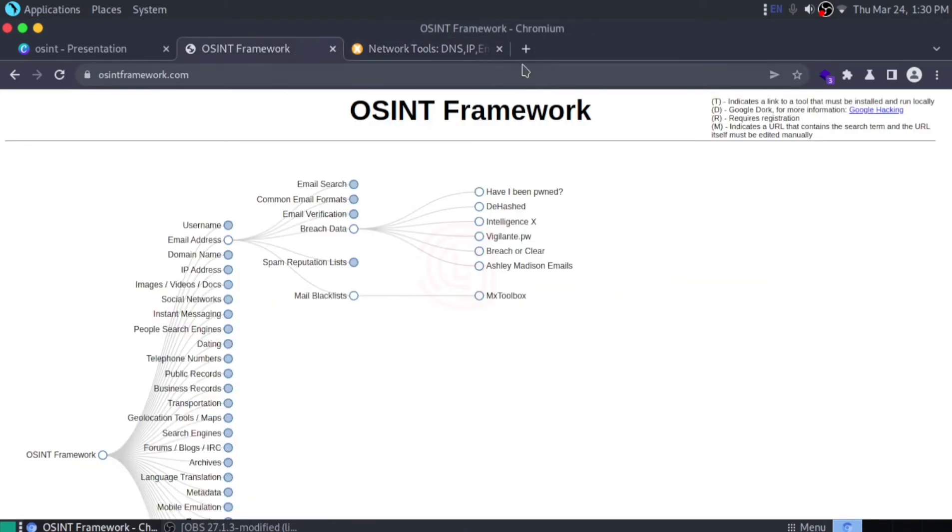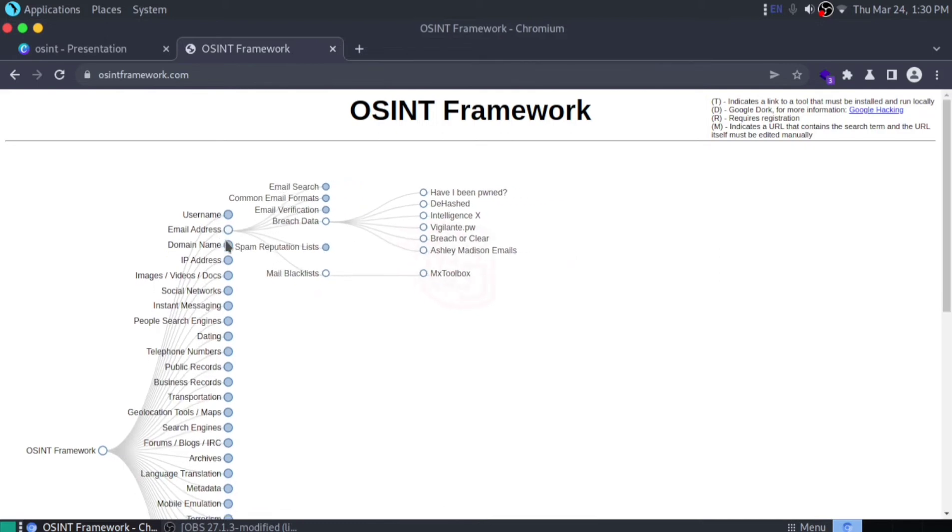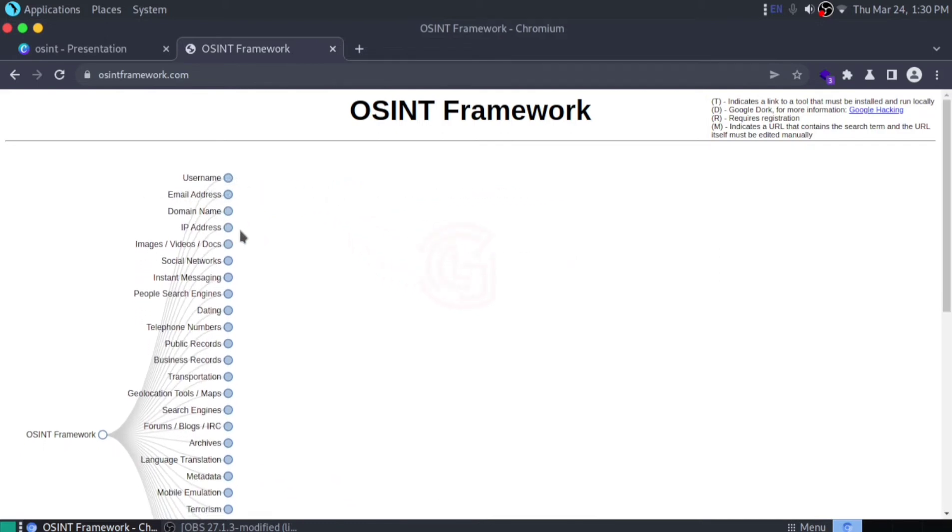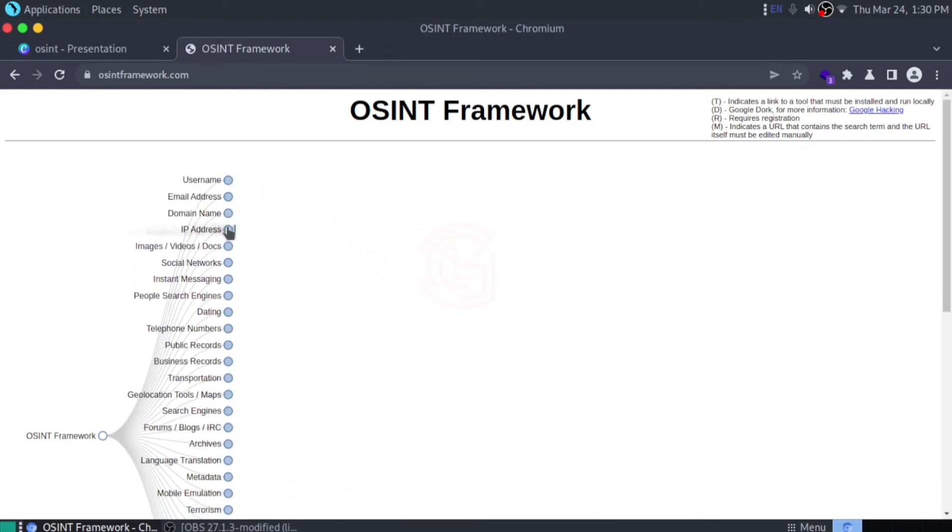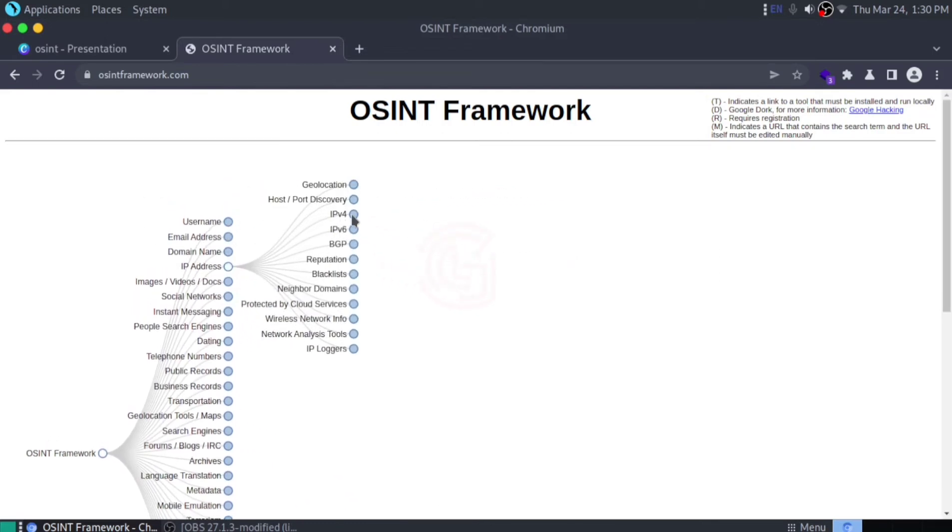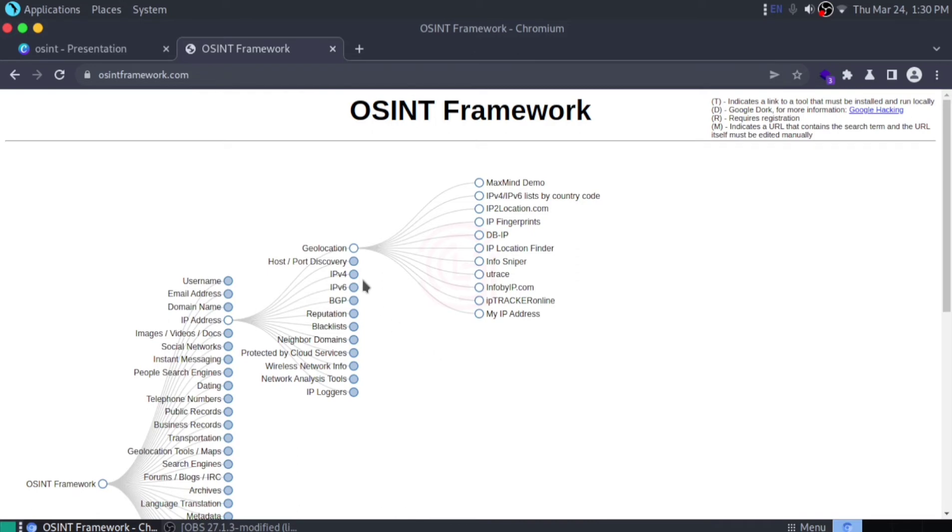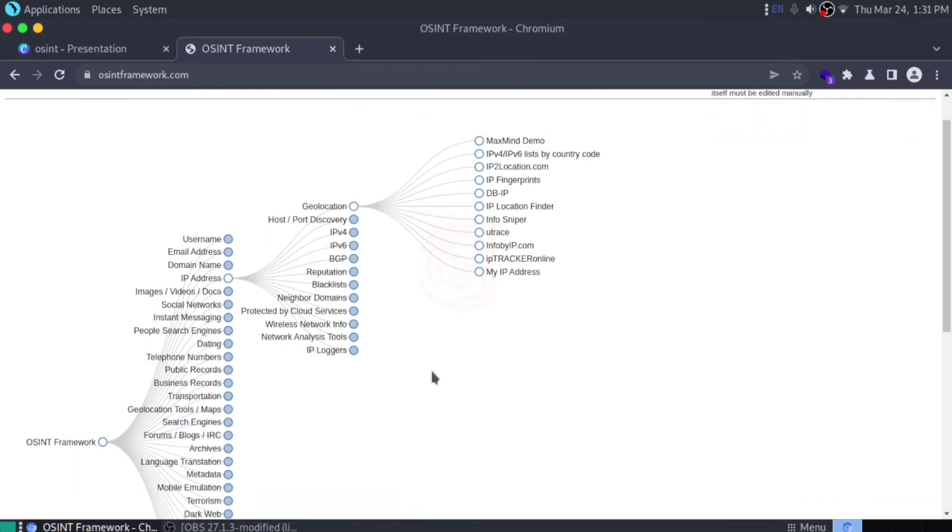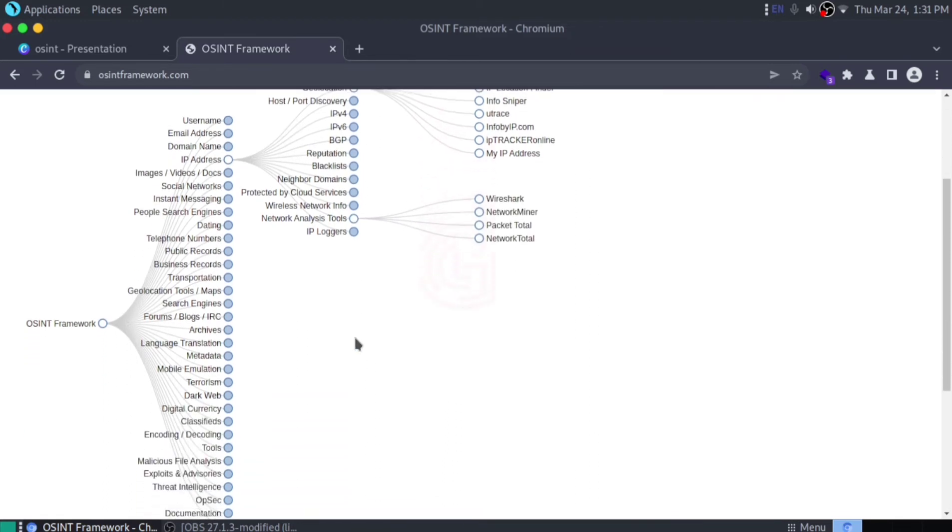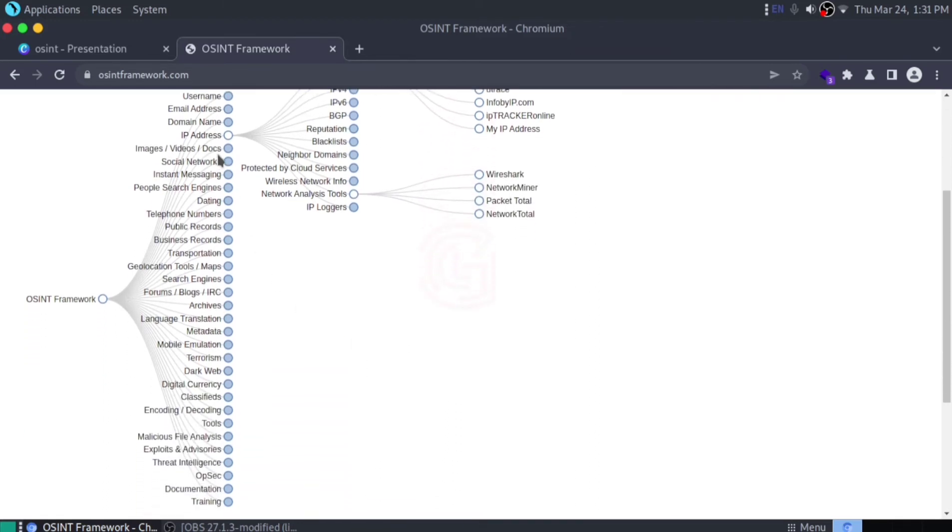There are plenty of options. If you want geolocation of a particular IP address, click here. Just click based on what you want. If you're investigating IPv4, click here. IPv6, network analysis tools, click here for that. There's a lot of options.